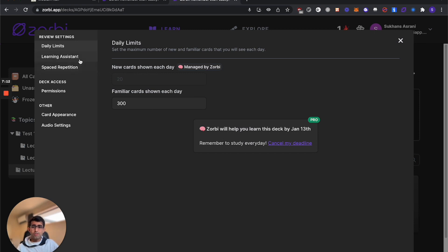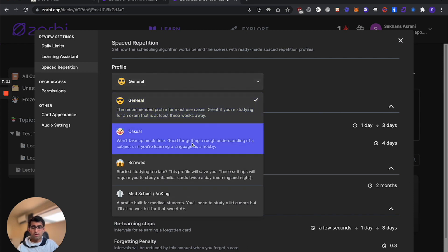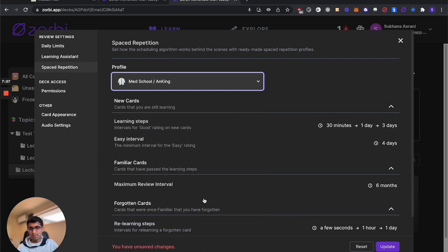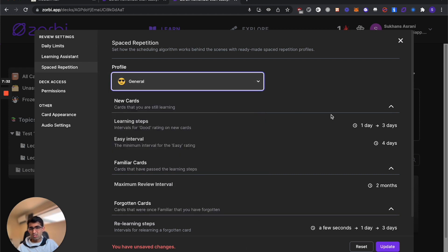If you didn't like the intervals during the study session, then you can go into the spaced repetition section and select a different profile. We've got a few different profiles depending on what you're studying. I'd recommend casual if you're learning languages as a hobby. If you're in med school, this profile is a little bit more intense. If you don't know which one to use, I just stick to the general profile. It usually works for most people.